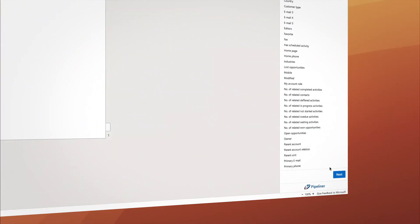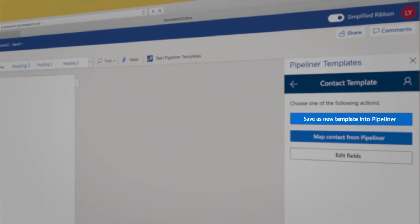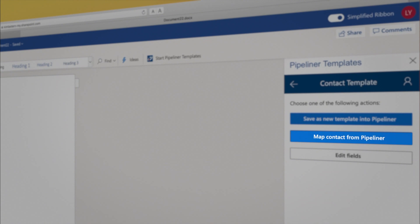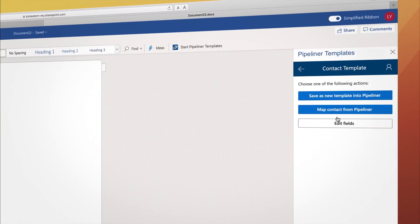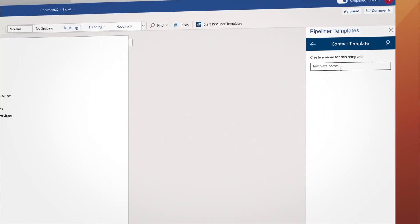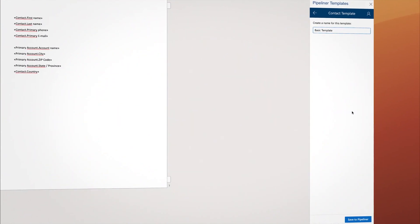Click Next. You can Save as a new template into Pipeliner to save it in Pipeliner, or Map Contact from Pipeliner to select a contact immediately. To save for later, click the Save option. Name it. Click Save.